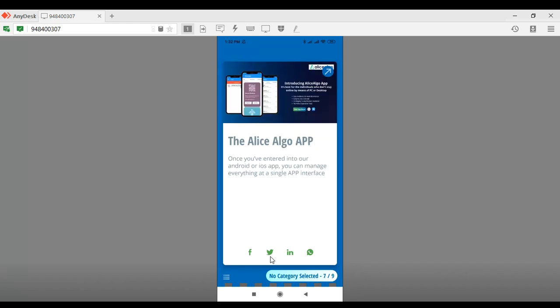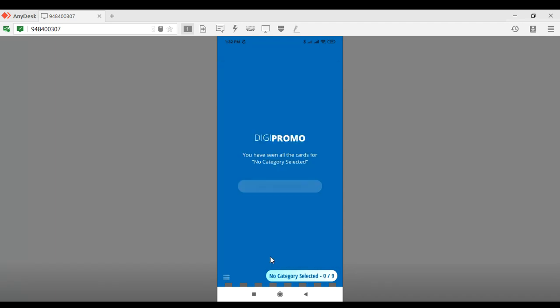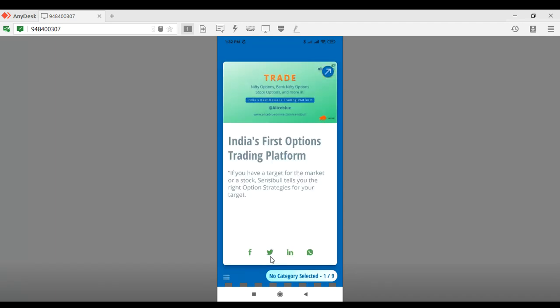This will make it more profitable and easy for revenue sharing with Alice Blue. You have the different options and products provided by Alice Blue itself, so you don't have to worry about the content. I hope this was useful for you — thank you for watching this video, and for more videos you can subscribe to this channel.